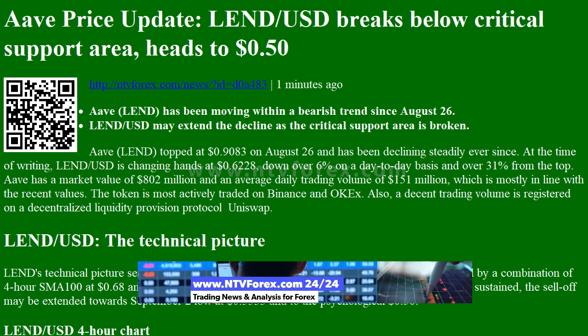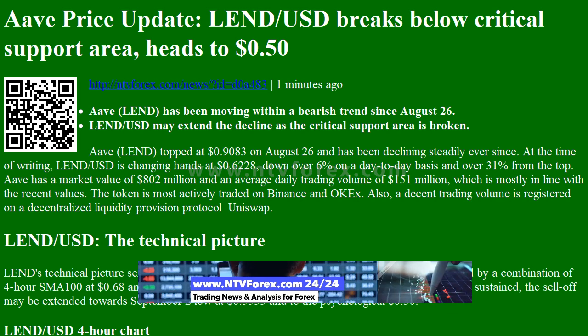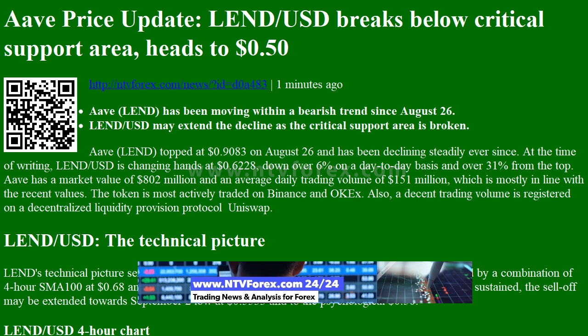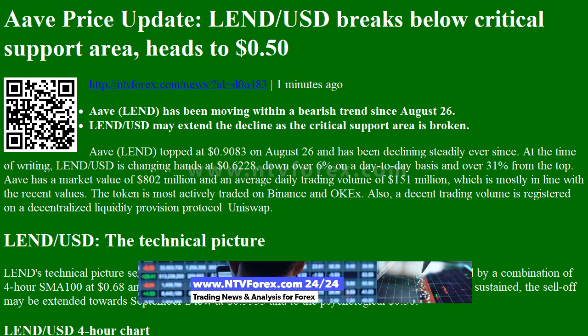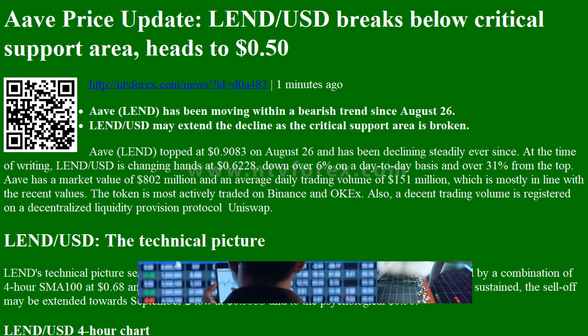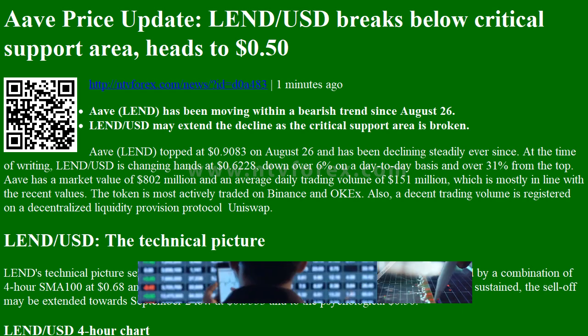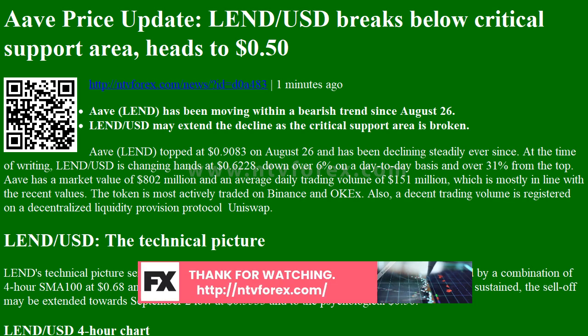LendUSD may extend the decline as the critical support area is broken. EF Lend topped at $0.9083 on August 26 and has been declining steadily ever since. At the time of writing, LendUSD is changing hands at $0.6228, down over 6% on a day-to-day basis and over 31% from the top.